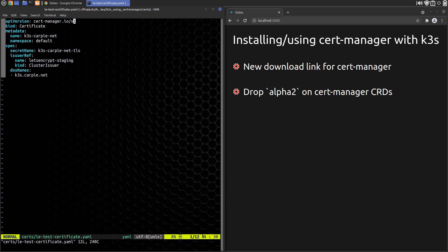At 11:32 in the video, when configuring a certificate resource, we entered a common name field. That is no longer needed so we can omit that and just use the DNS names field.